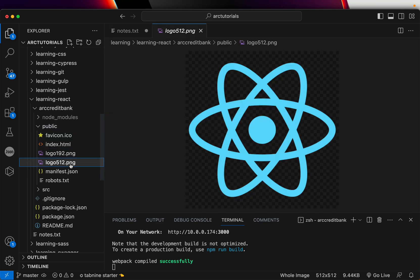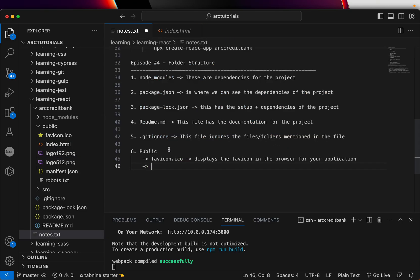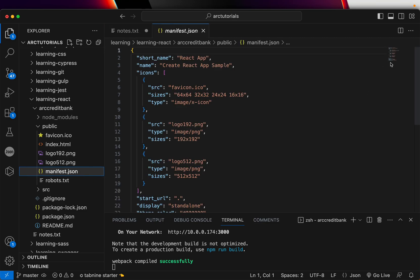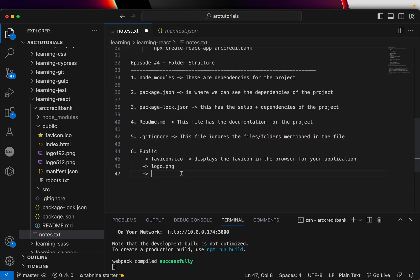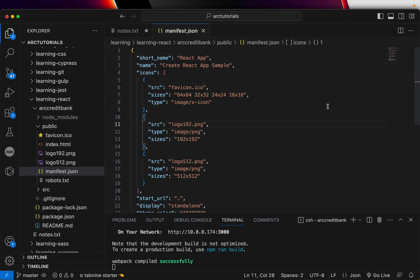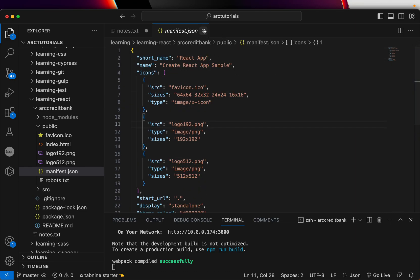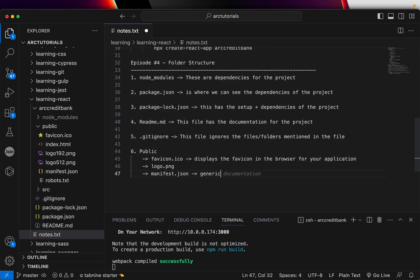The next files are the logos for the React application. You can ignore them or replace them with your own logos — whatever logo PNGs you want to use. After that is manifest.json. This is where you put your icons and the description details of your app — things like icons, start URL, display mode, theme color, background color, etc. These are the generic settings required for the project. You can ignore manifest.json for now if you are just starting out.